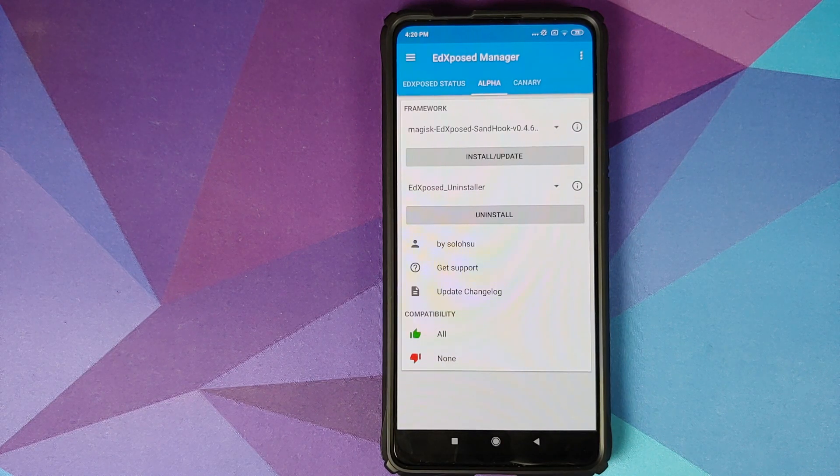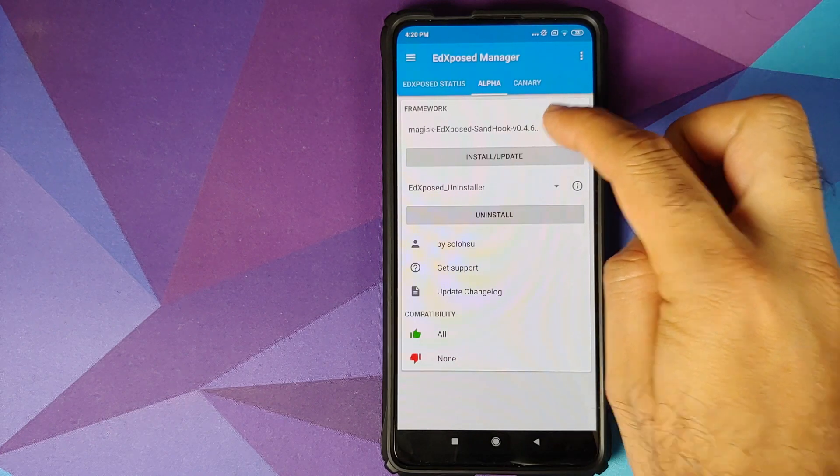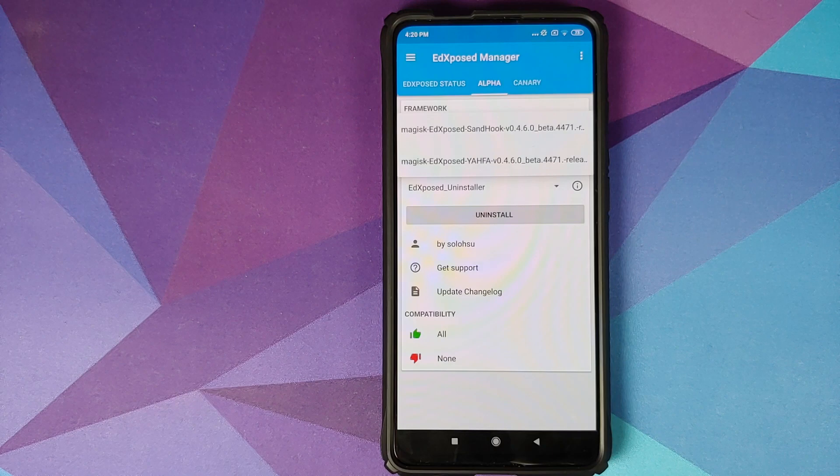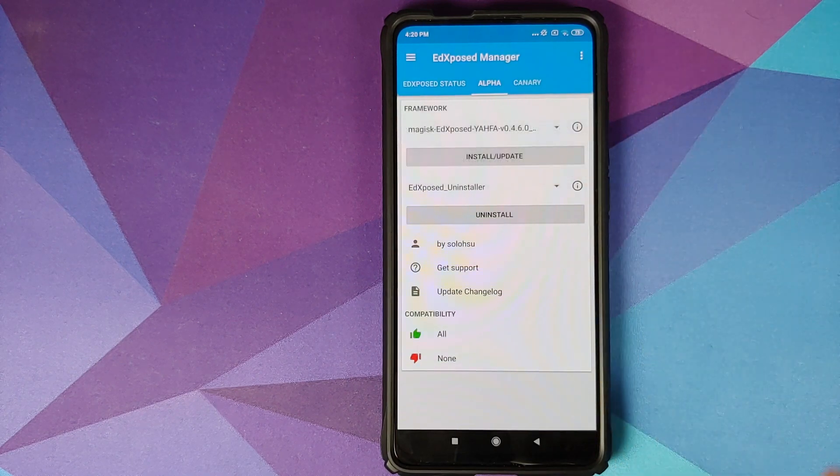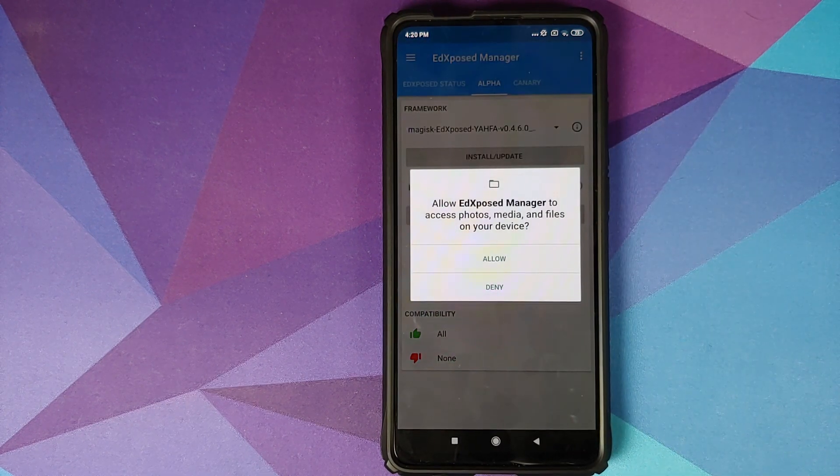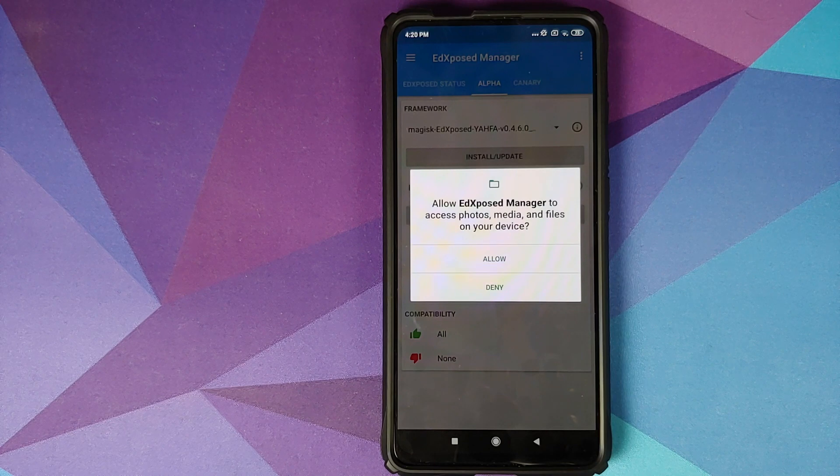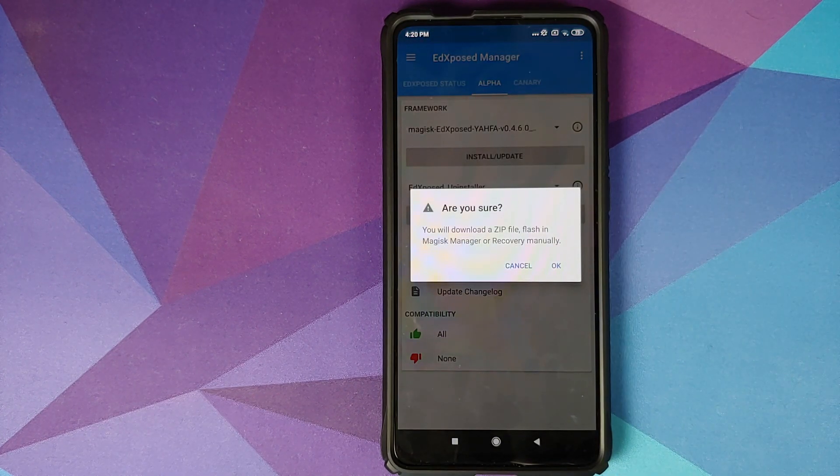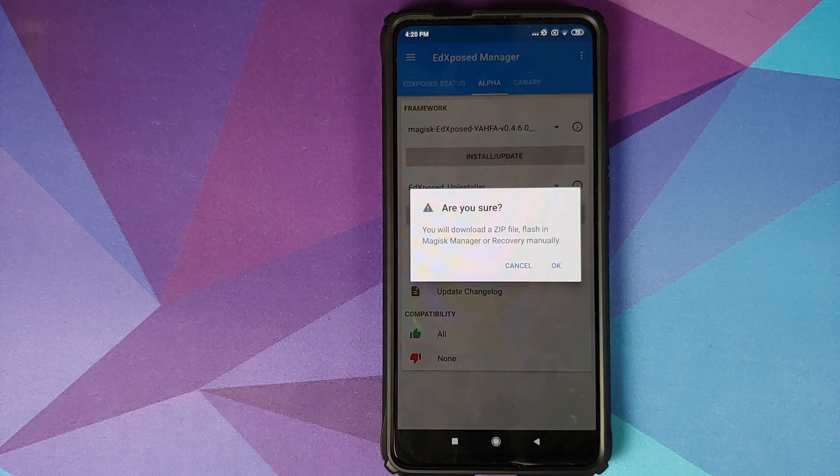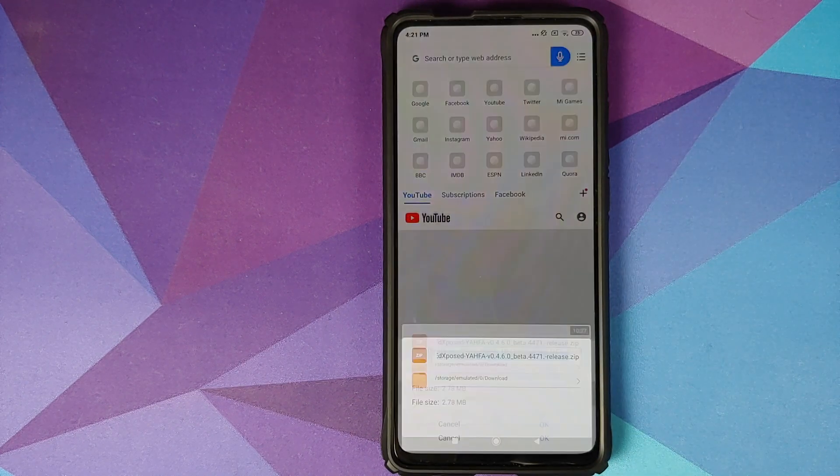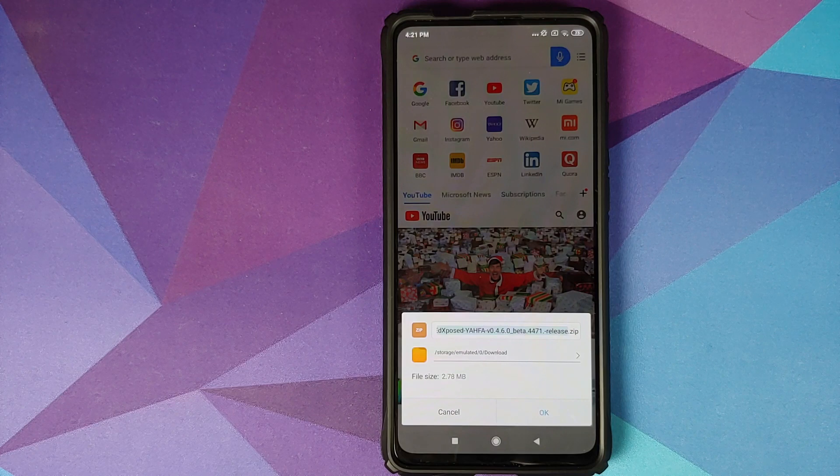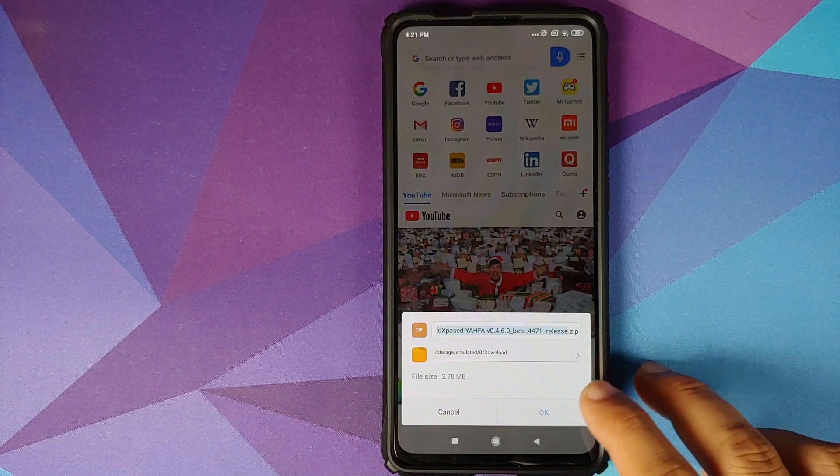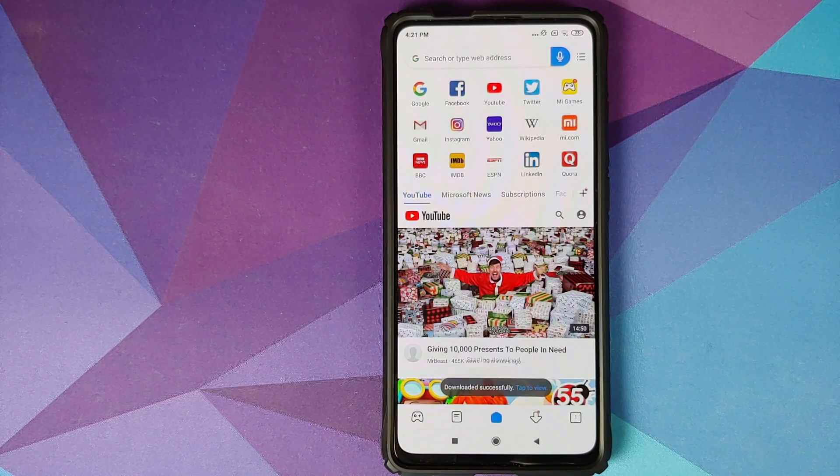You can choose between two different variants of Xposed framework: sand hook or Yahfa. For the purpose of this video, we are going to use Yahfa. So we will select Yahfa. Make sure you're connected to the internet and select install and update. At this point, Ed Xposed wants access to our storage, click on allow. As you can see, we are getting a pop-up which tells us are we sure and the fact that we need to install the file manually. We will click on okay, and now it is going to download the Ed Xposed Yahfa zip file in the download folder. We'll just click on Okay, wait for the file to completely download.